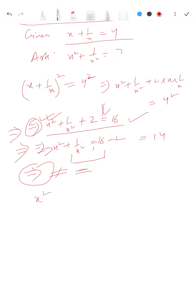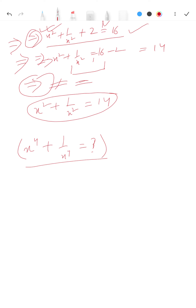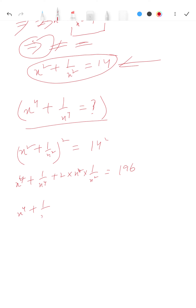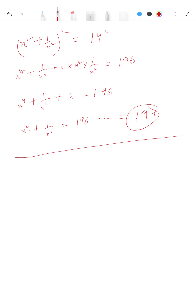So x² + 1/x² = 14. Now for the second question, we are asked to find x⁴ + 1/x⁴. Square both sides of x² + 1/x² = 14: you get x⁴ + 1/x⁴ + 2·x²·(1/x²) = 196. Therefore x⁴ + 1/x⁴ = 196 - 2 = 194.